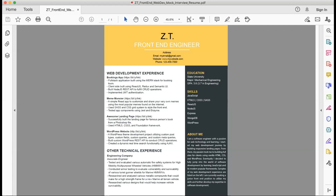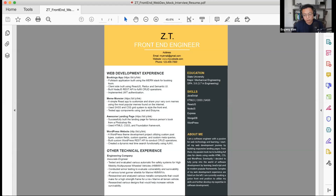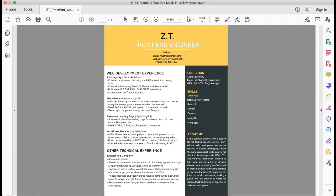I'm a front-end focused developer but I have full-stack experience using the MVC design pattern with Node.js, Express, and MongoDB. I'm currently looking for a junior front-end engineer position, and that's what brings me here today. Can you tell us more about your last project? Sure — I had two projects I want to talk about. The first is a fun app I created with React.js that allowed users to create their own memes and share them on social media.